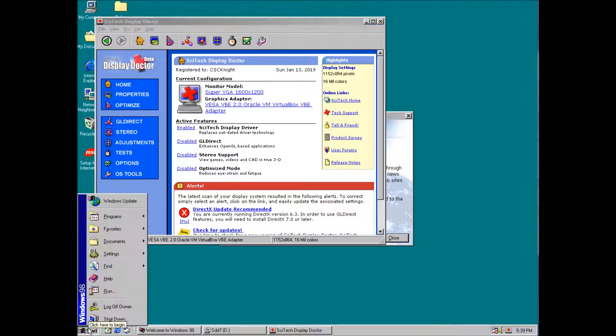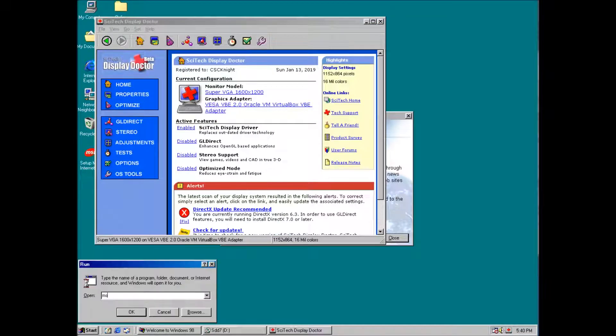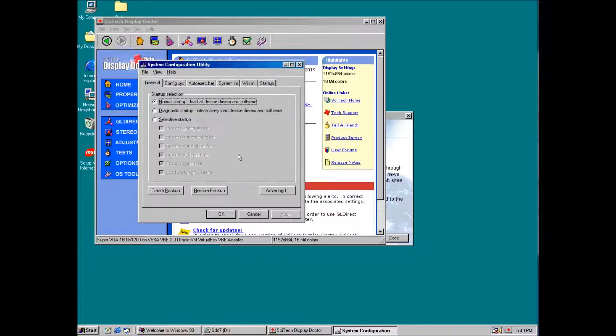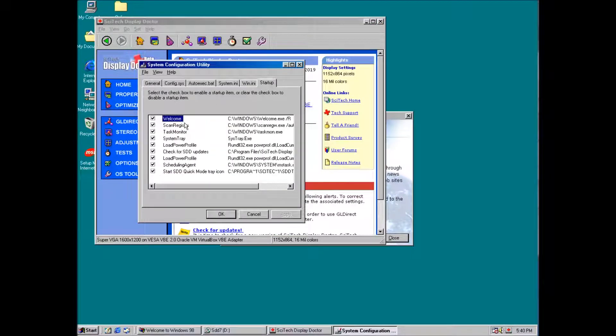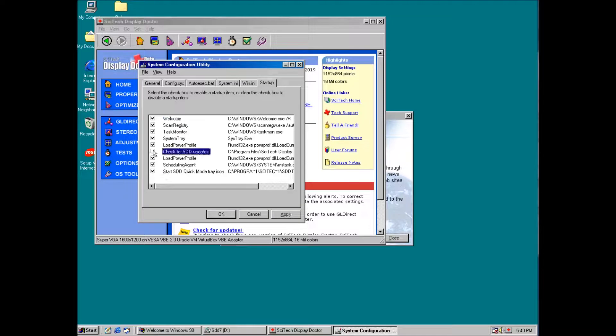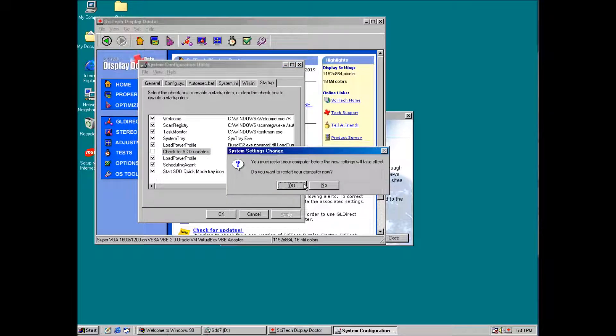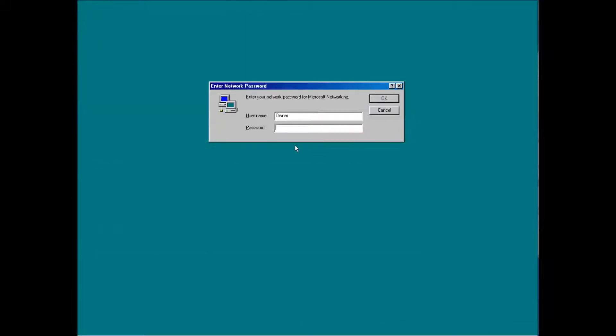Second, we want to go to msconfig and disable the SciTech updater on startup. We finally have true color and high resolution in Windows 98. Thanks for stopping by. See you next video.